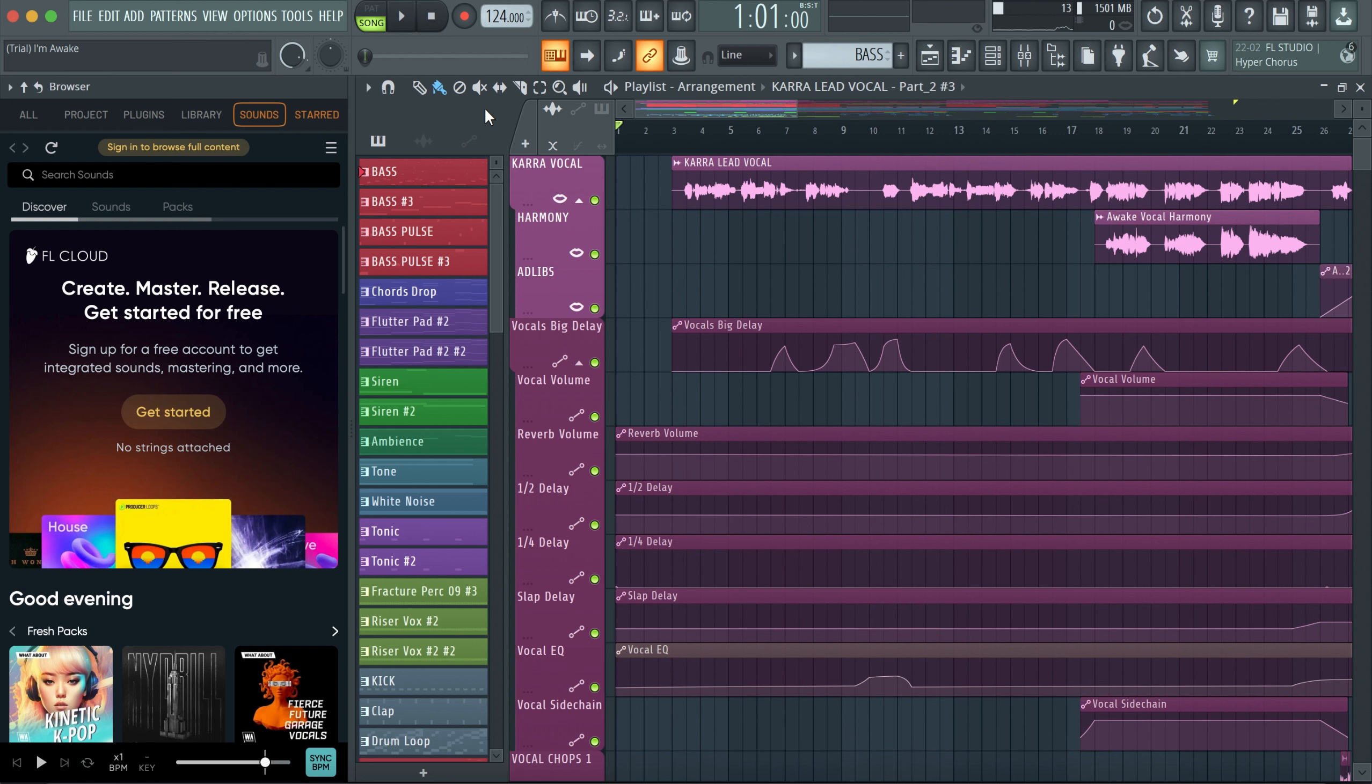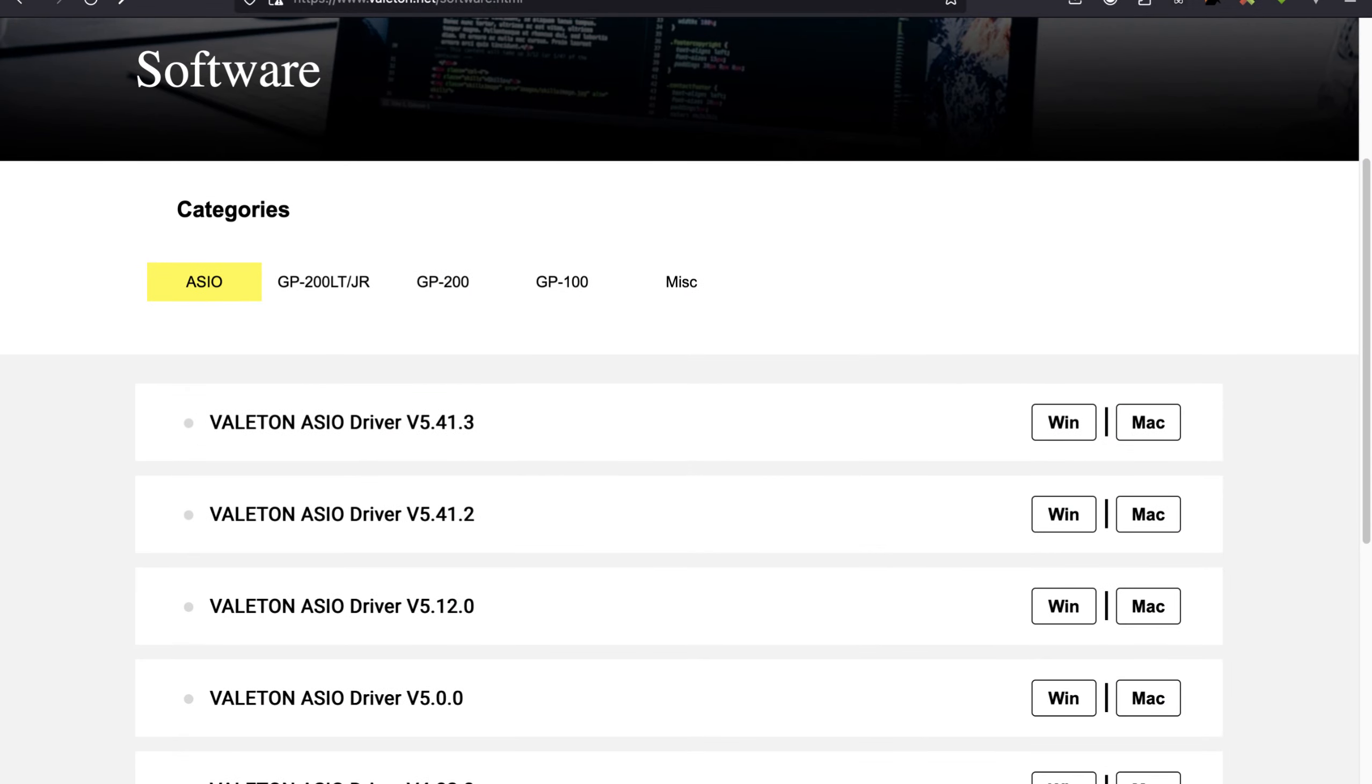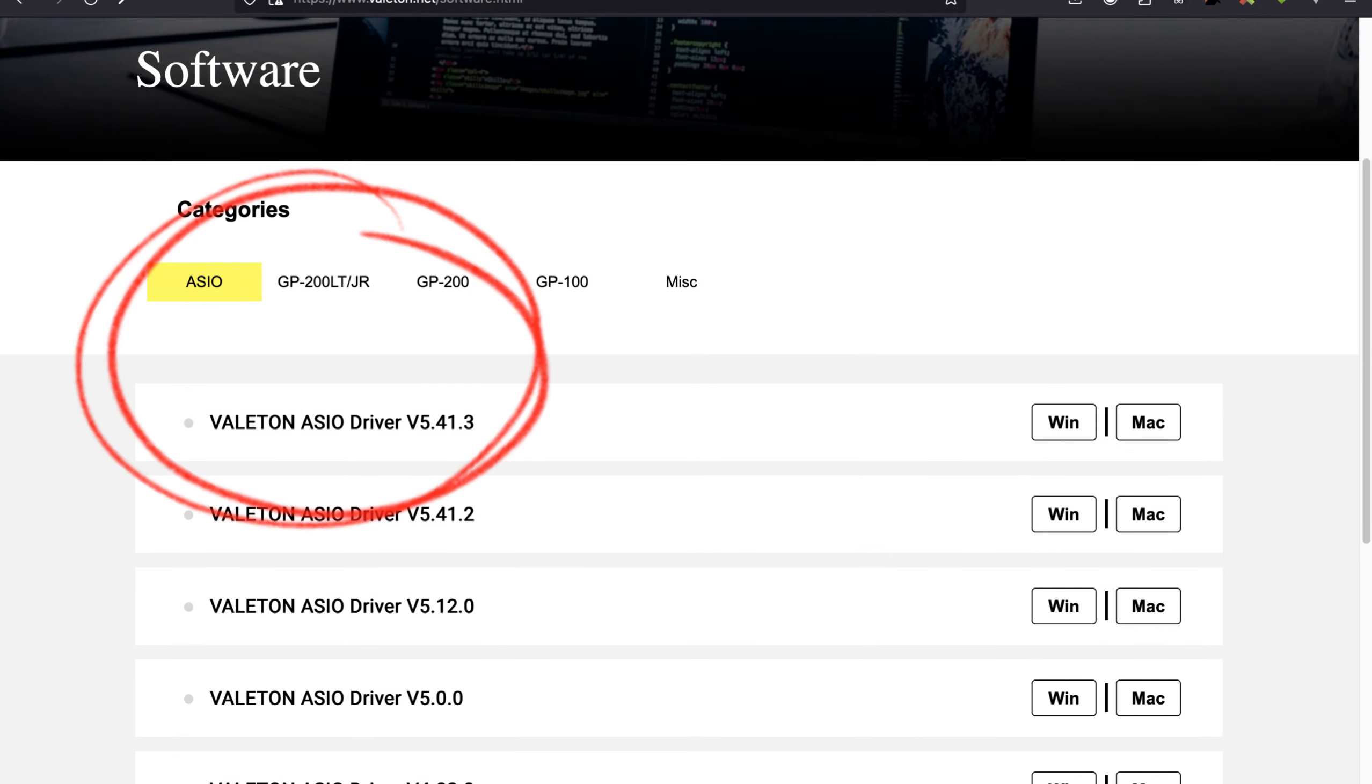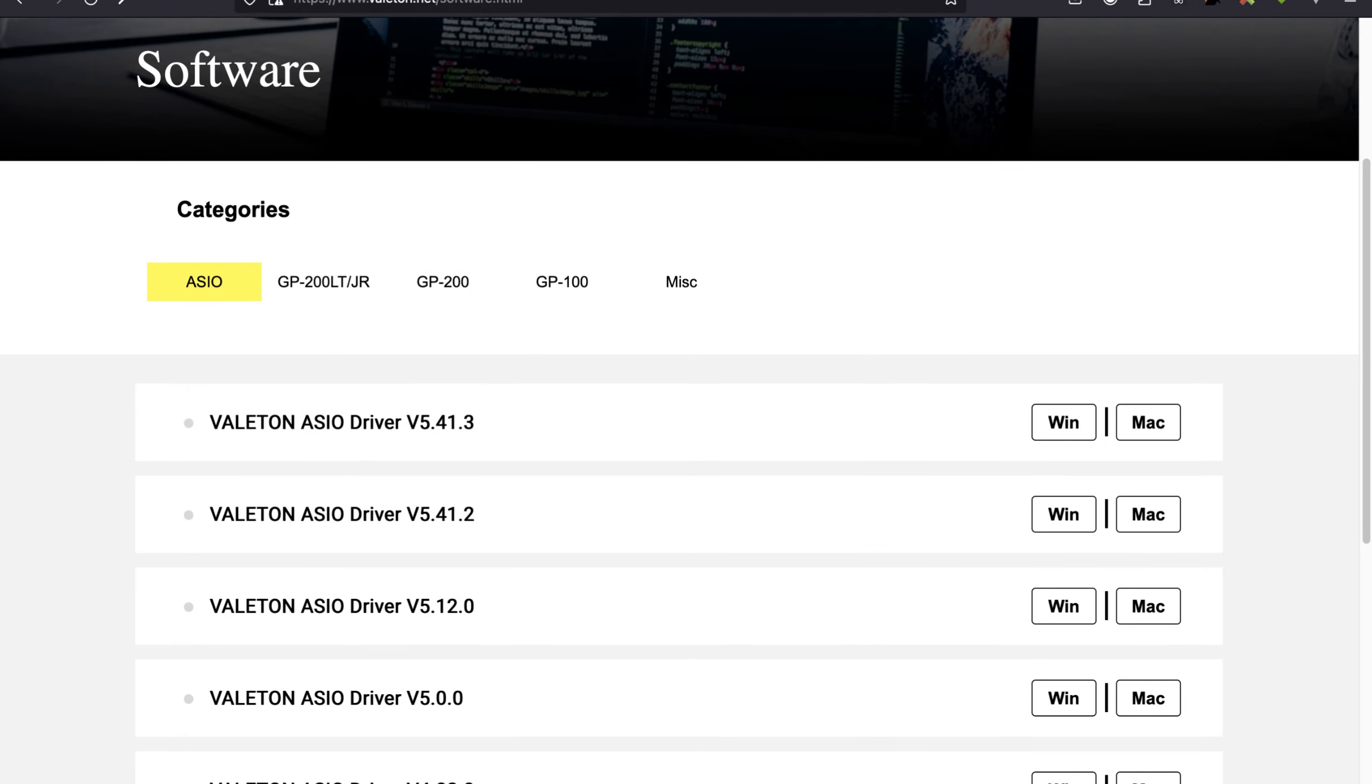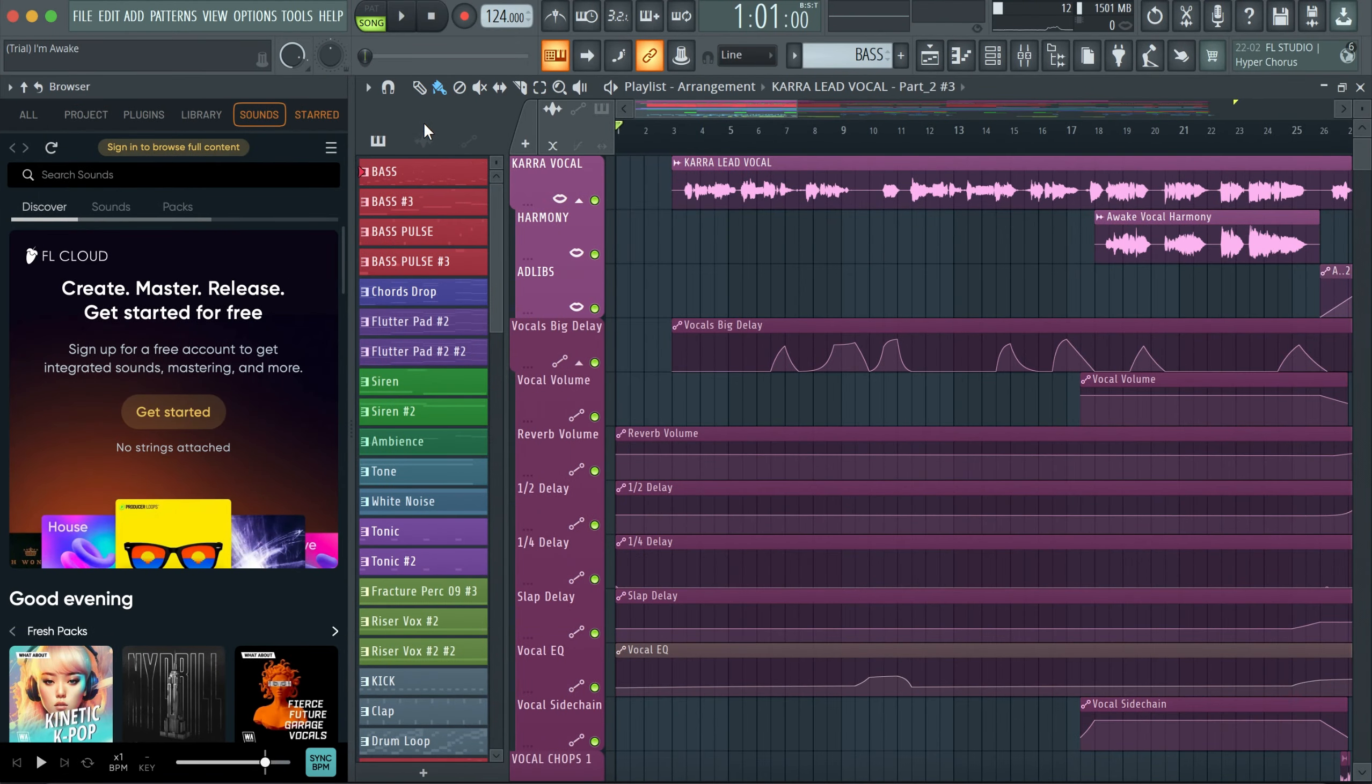But before you do this, if you're on Windows, be sure to install the ASIO version, the latest version of that from the Avalatin official website. Link will be in the description.